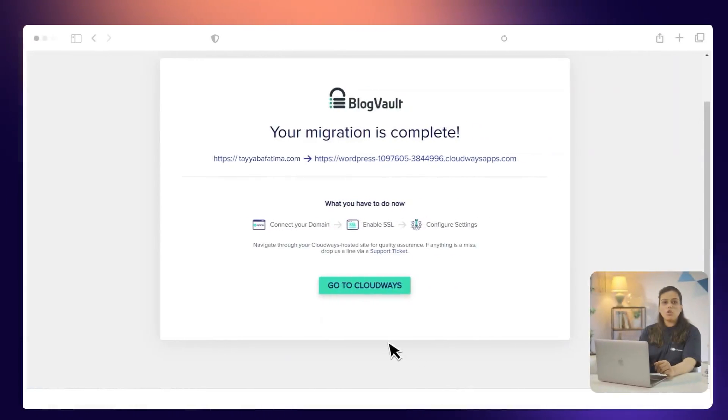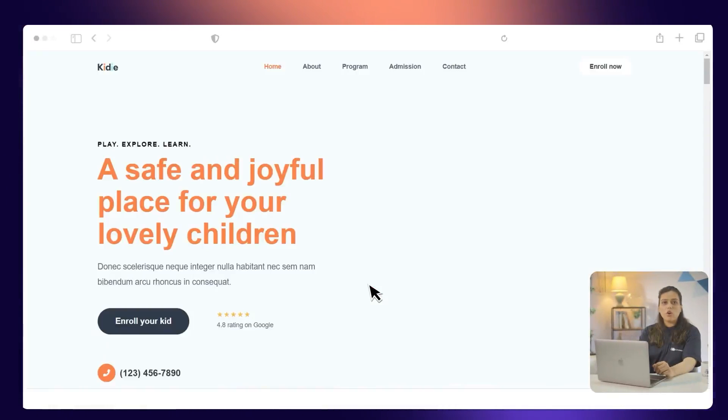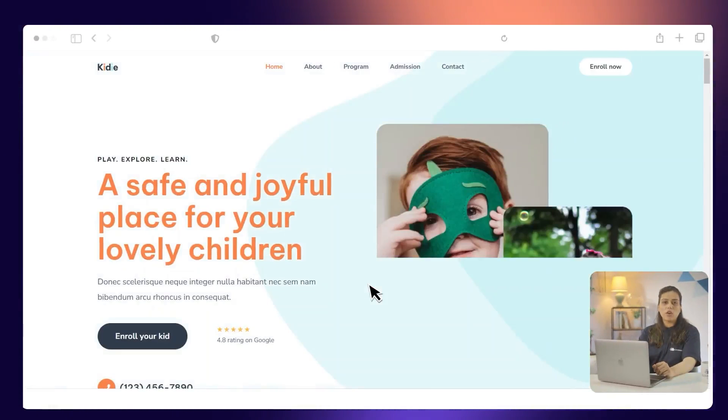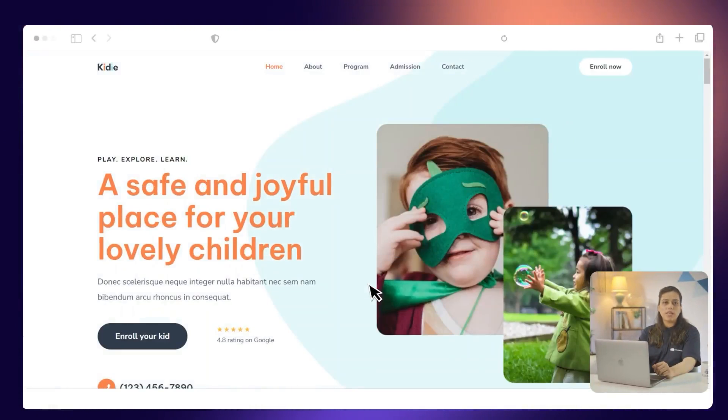That's it. Your website is now being migrated. The migration time is based on the size of the data being migrated. Once the migration is complete, you can test your site by clicking Go to CloudWiz or by simply visiting your CloudWiz hosted application.